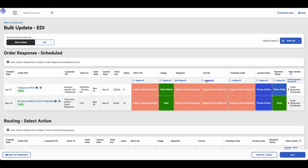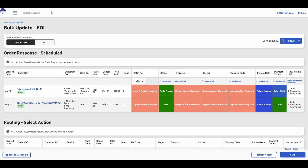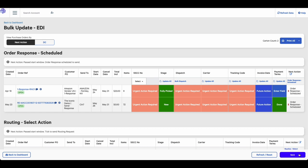Let's say I wanted to add an SSCC number to all of the orders in this group. I would just need to click this update all button and I'll select the single carton option. This will generate an SSCC number for all of the orders in this group. And I would go ahead and confirm these changes by clicking the save button at the bottom of the screen.